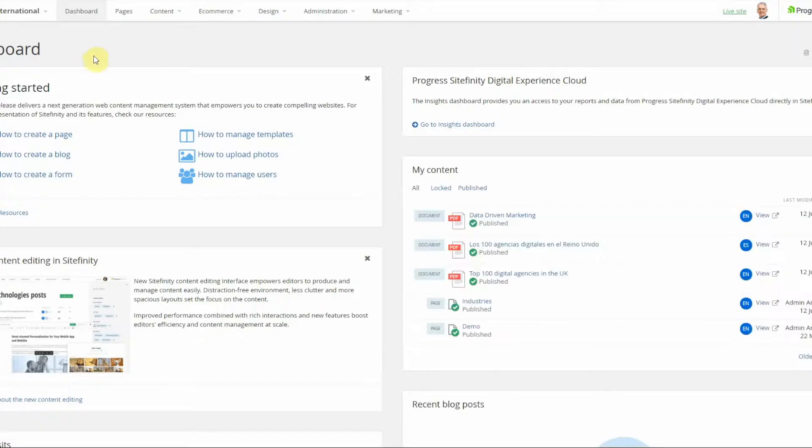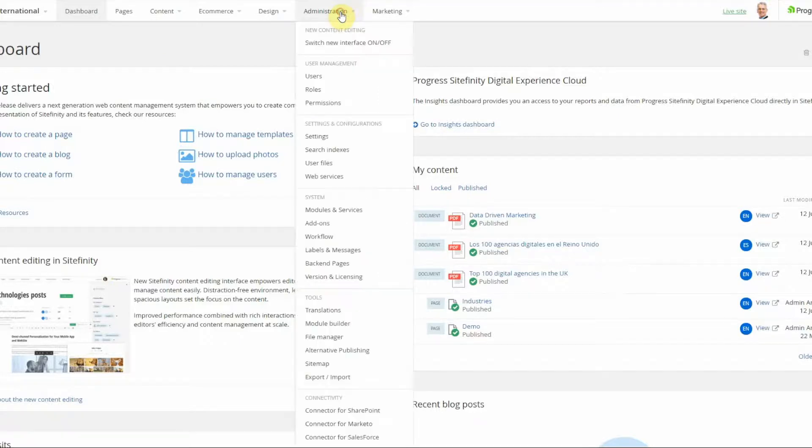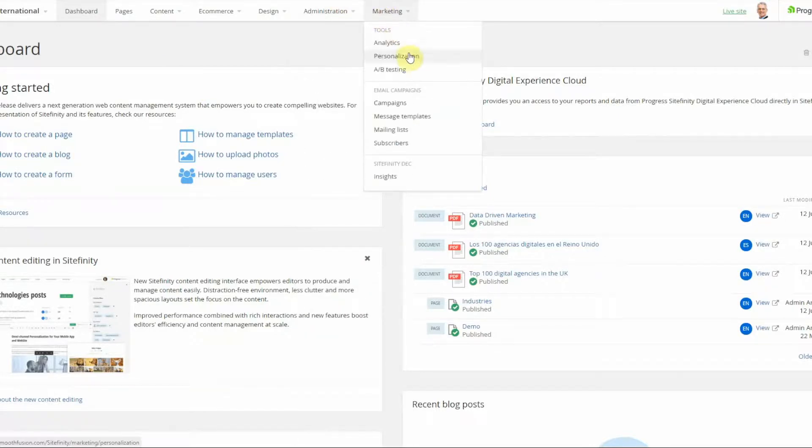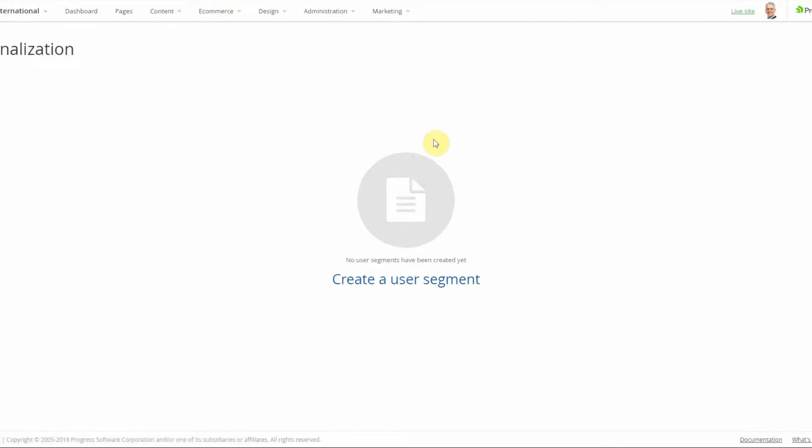I've logged in and I'm on the dashboard, and I'm going to navigate to the personalization tab. As you see I do not have any existing segments at this time but we're going to go ahead and create one.